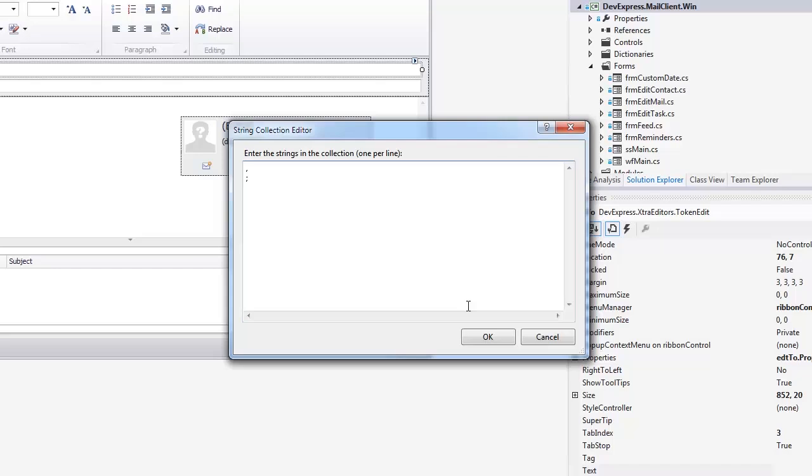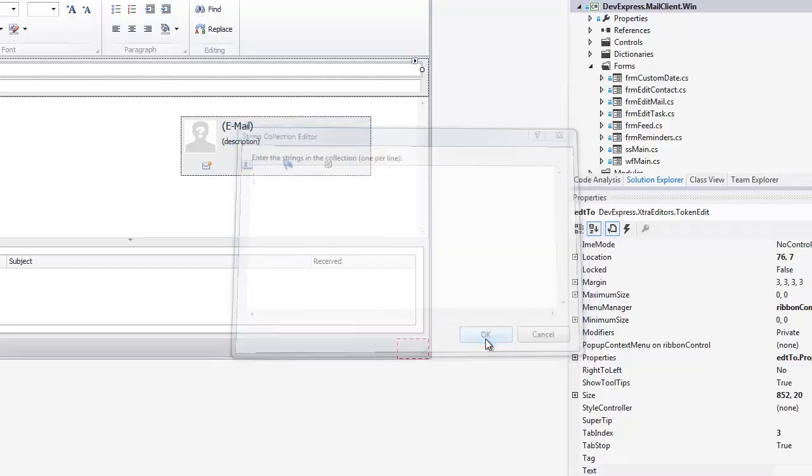To sum up, the separators help the token editor to divide its text into multiple text blocks, each of them validated separately.